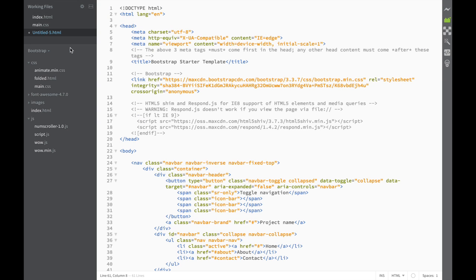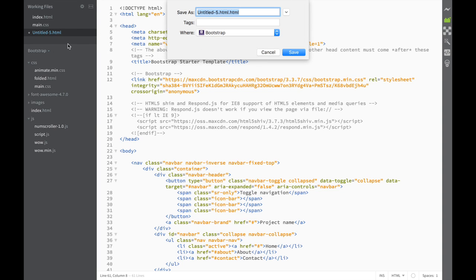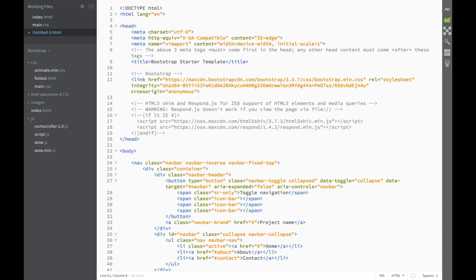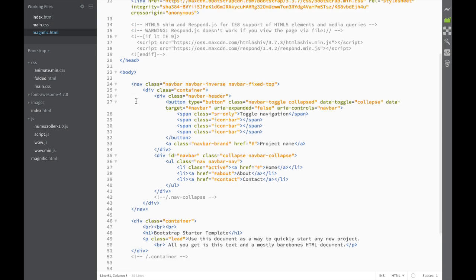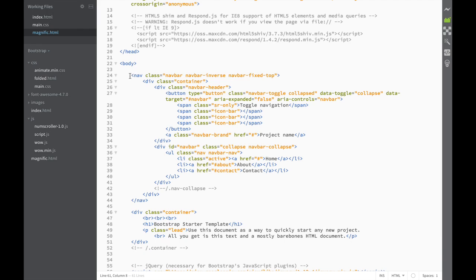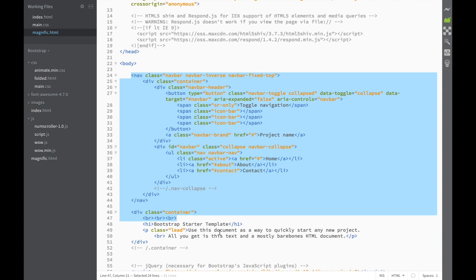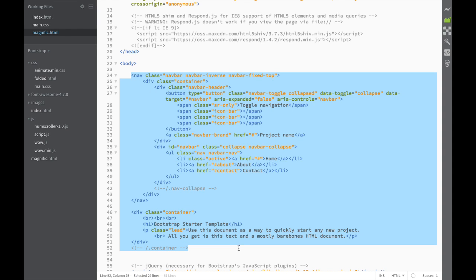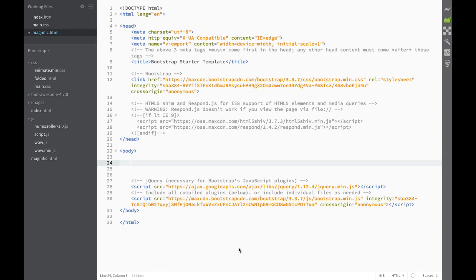So we create a new Bootstrap template, and we're going to save it as 'magnific.html'. Now that we have created the file, you can see that right away because it is a new Bootstrap template, it has this template with the nav bar and container. So we're just going to delete that.